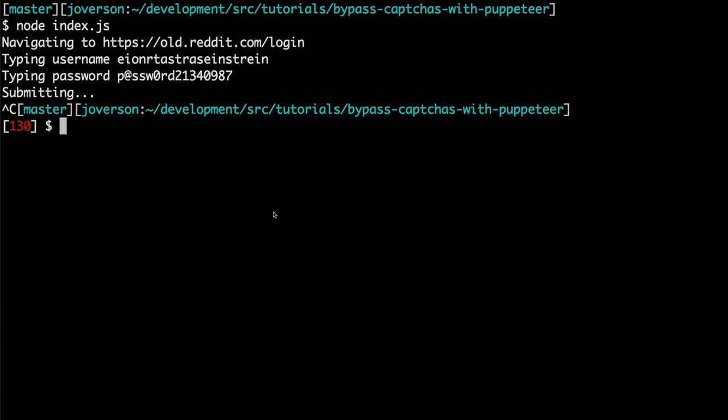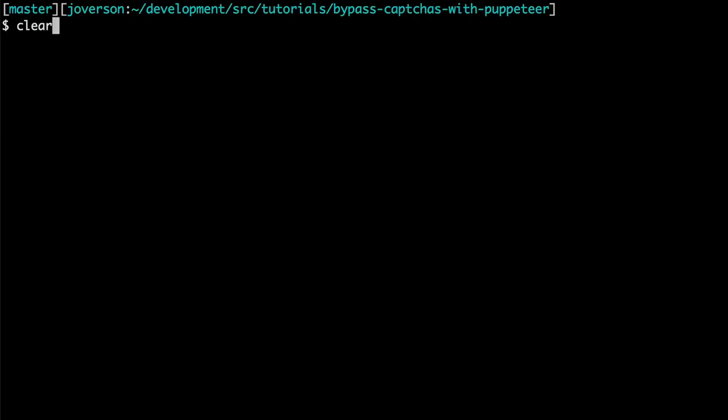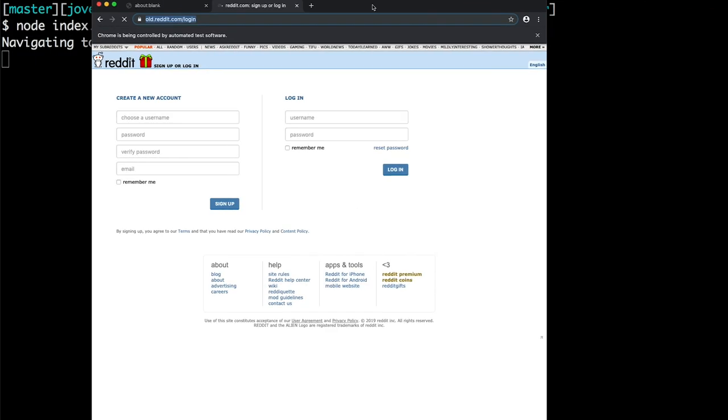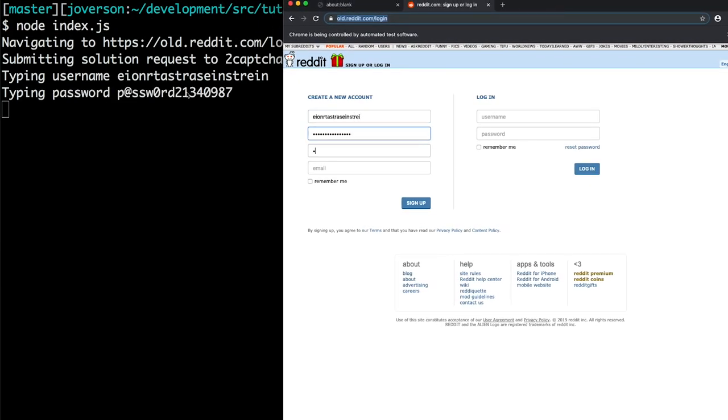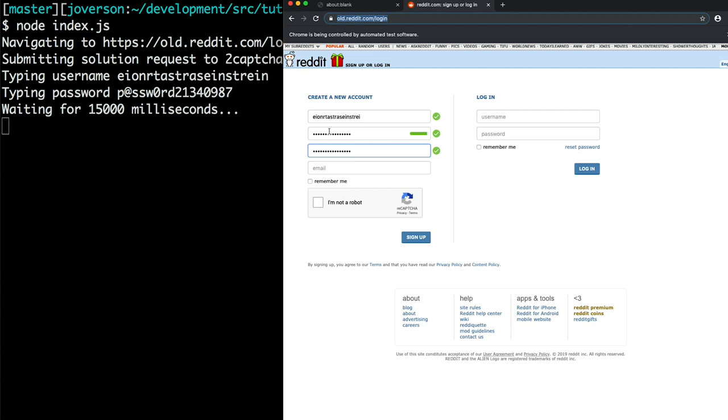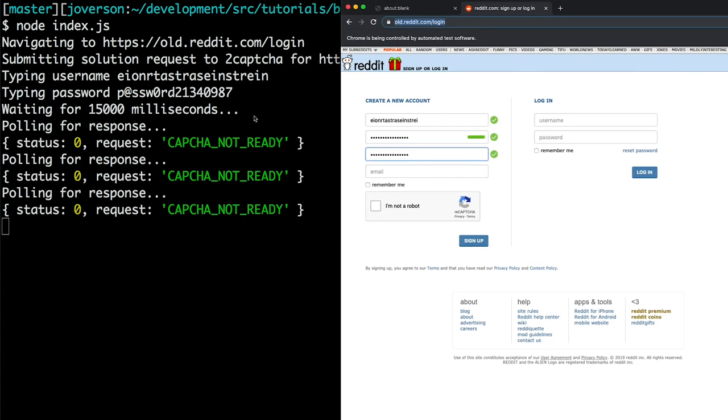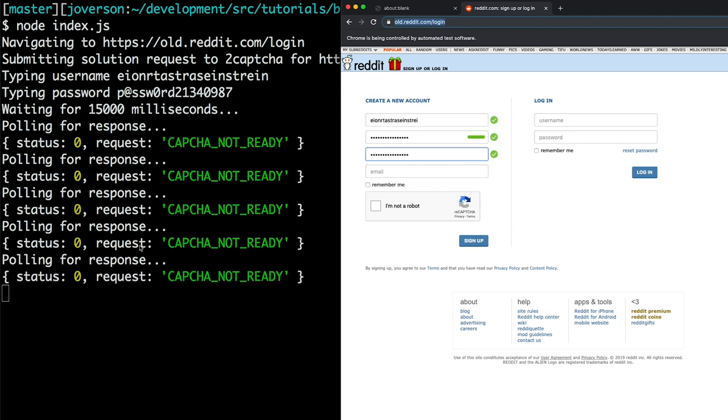So let's see if that actually works. So we have our page. We have submitted our solution to reCAPTCHA. We've entered stuff. Now we're going to wait. There's nothing saying that you have to wait 15 seconds, but I've found that 15 seconds is a good starting point so we're not just polling more than we need to. So here we've got polling for response, status zero, status zero, status zero, and request CAPTCHA not ready.